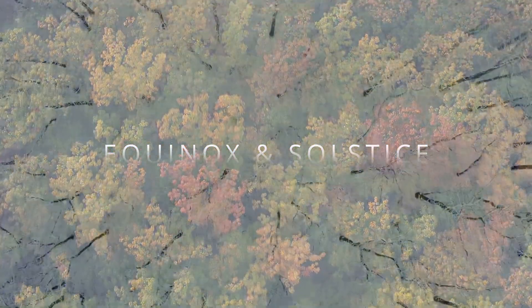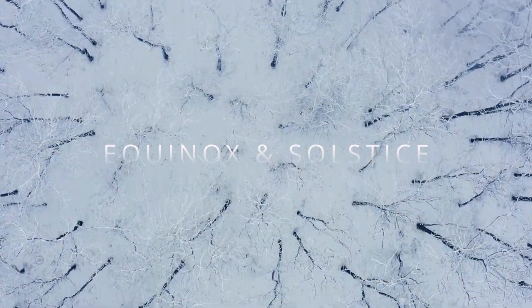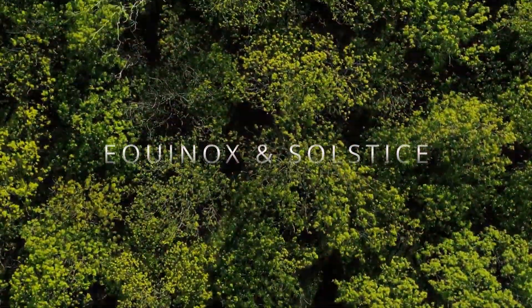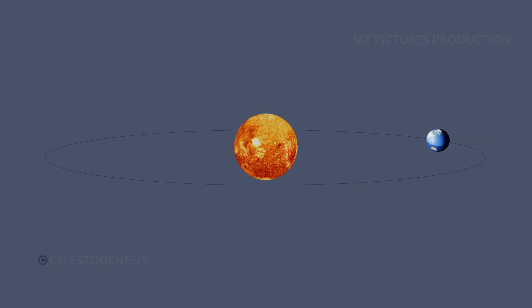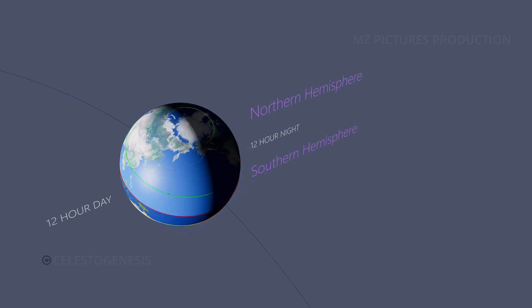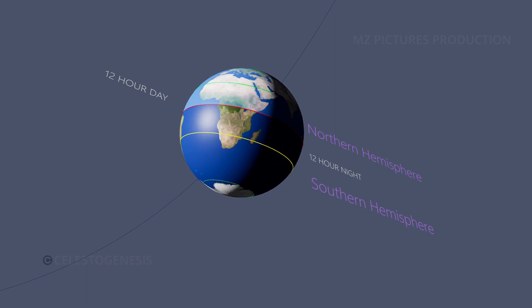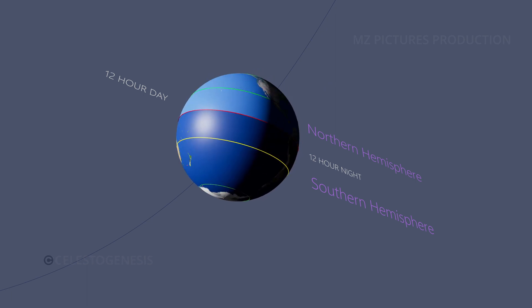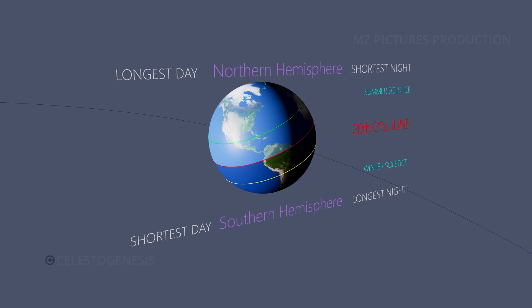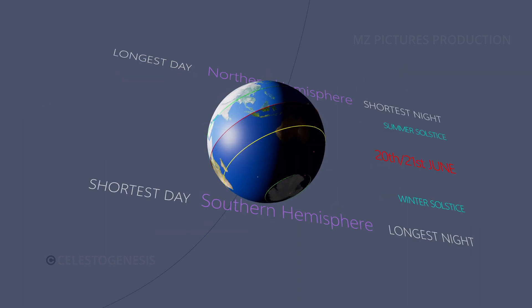We all might have heard about the equinox and solstice. The equinox and solstice define the transitions between the seasons of the astronomical calendar and are a key part of the Earth's orbit around the Sun. The equinoxes are the only time when both the northern and southern hemispheres experience roughly equal amounts of daytime and nighttime, and the solstices are the planet's longest and shortest days of the year.